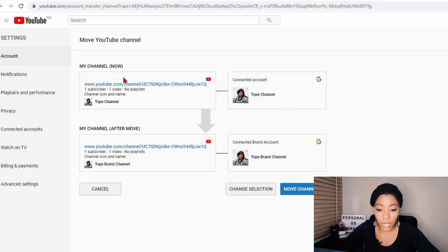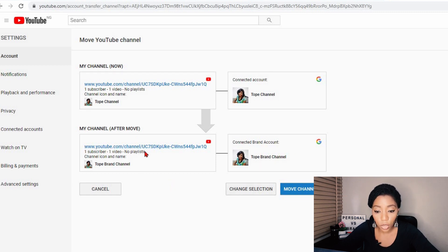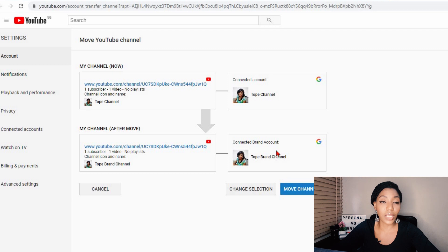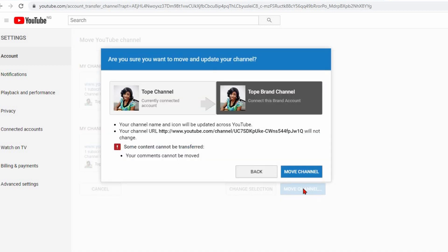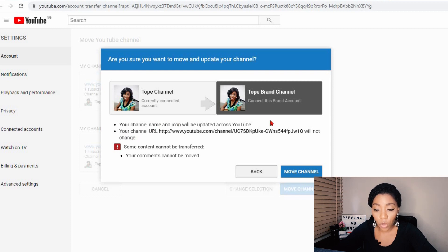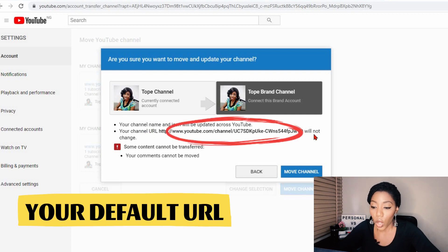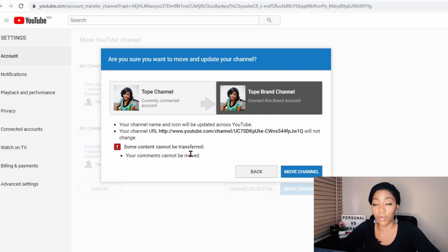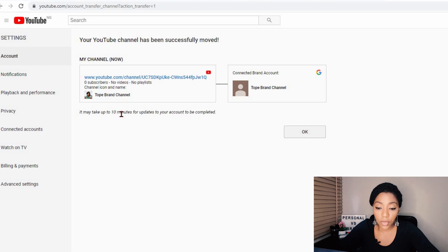Now we can see that the content is moving to the brand channel — 'Toque Brand Channel' — with one subscriber, one video, and no playlists. The information is now the same, so click on 'Move channel.' Here we can read that your channel name and icon will be updated across YouTube, and your personal channel URL will not change. Some comments cannot be transferred — your comments cannot be moved, which I mentioned earlier — and we're fine with that. So let's move the channel. Now we wait a few minutes for this process to be completed, so click OK.